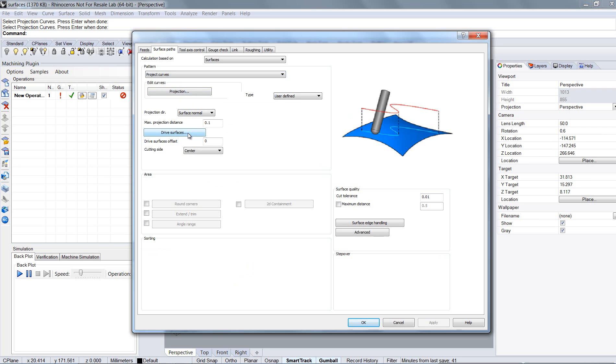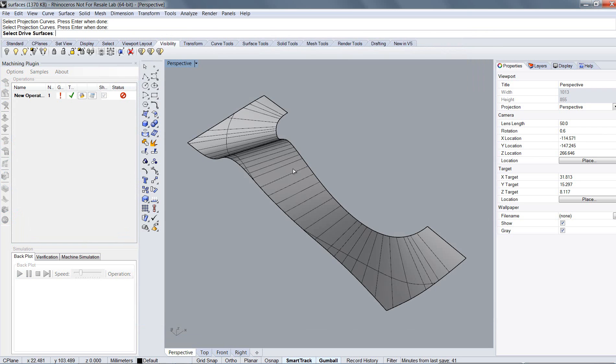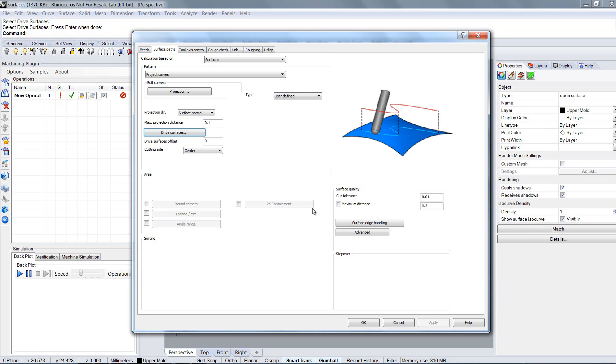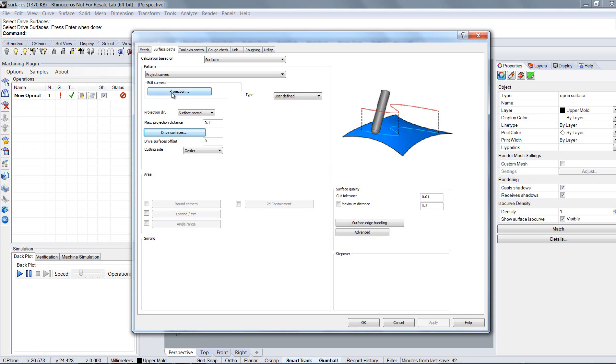One of the things the machining plugin has to know is on which surface to calculate the processing. And of course you have to choose the projection now because this is what it's all about. OK, click here on projection.